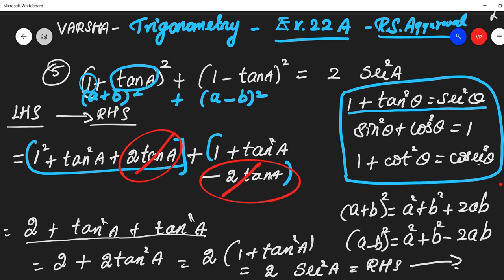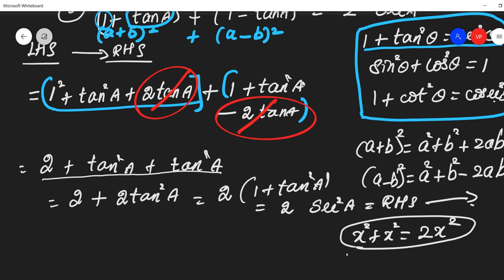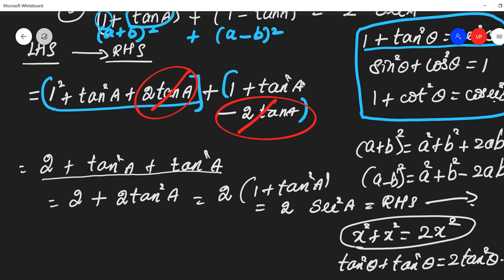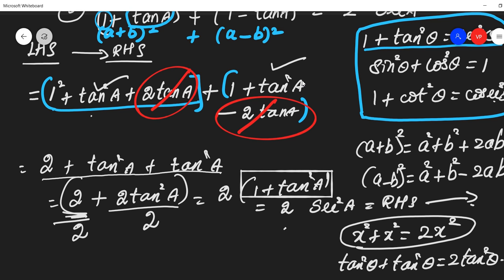To explain further: x² + x² = 2x². Similarly, tan²θ + tan²θ = 2 tan²θ. So we applied that here. When you add tan²θ and tan²θ, you get 2 tan²θ. Taking 2 outside means dividing both terms by 2, giving 1 + tan²θ. By the identity, 1 + tan²θ = sec²θ, so we get 2 sec²θ.